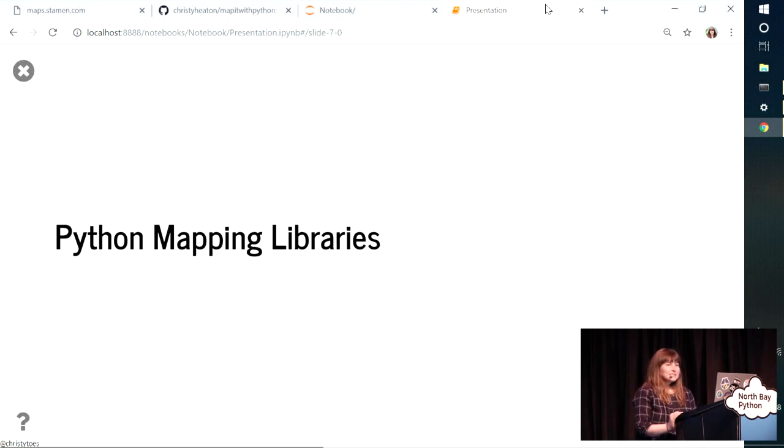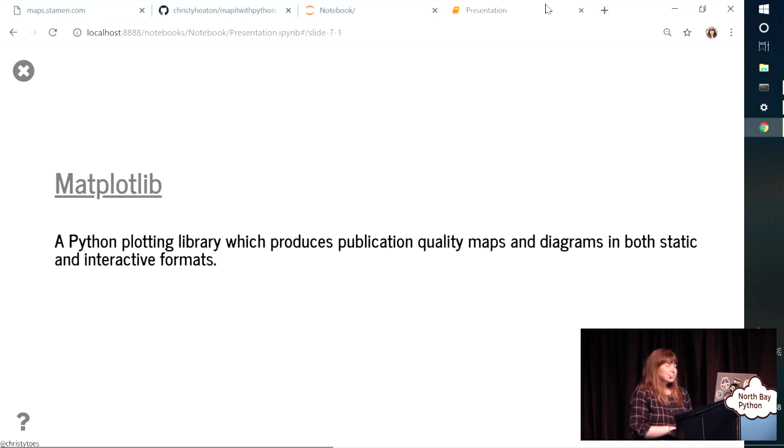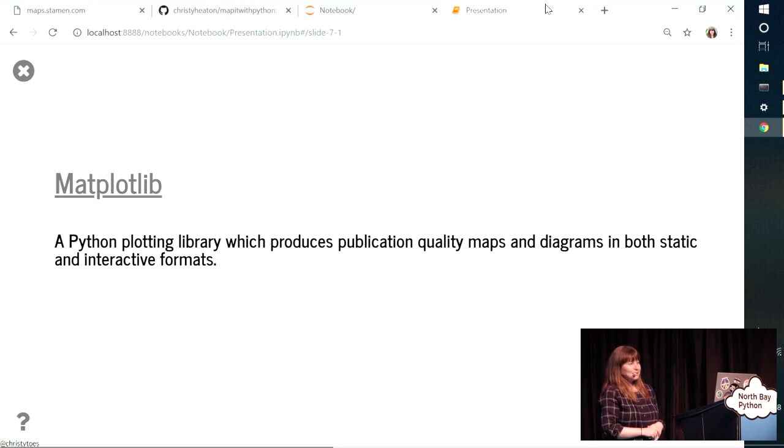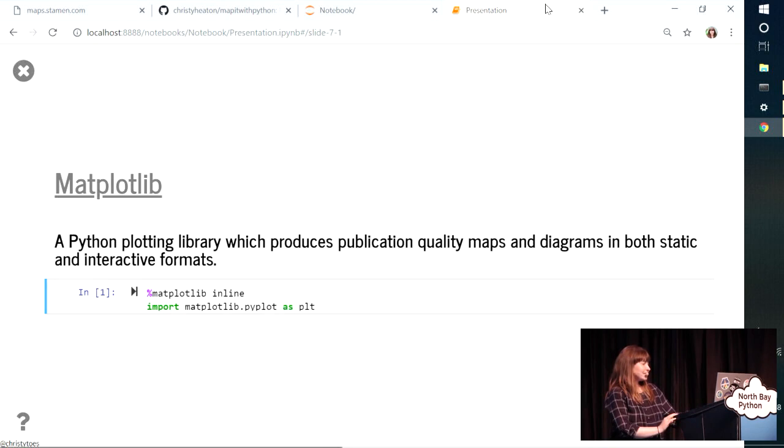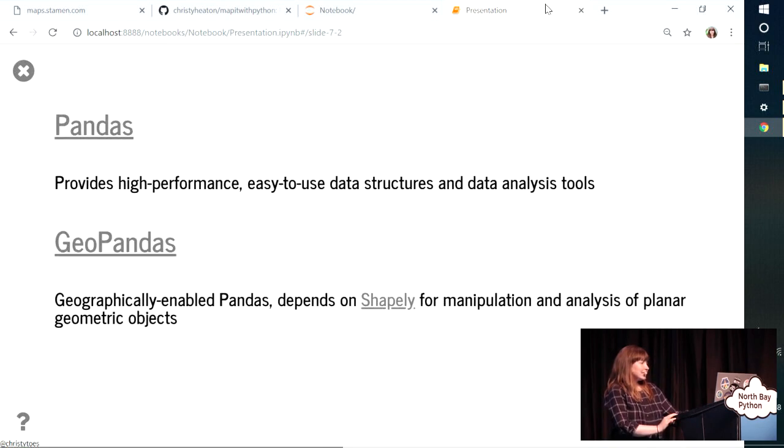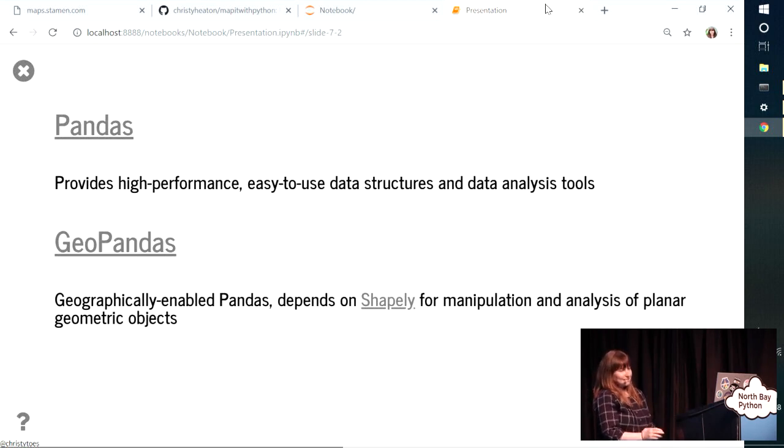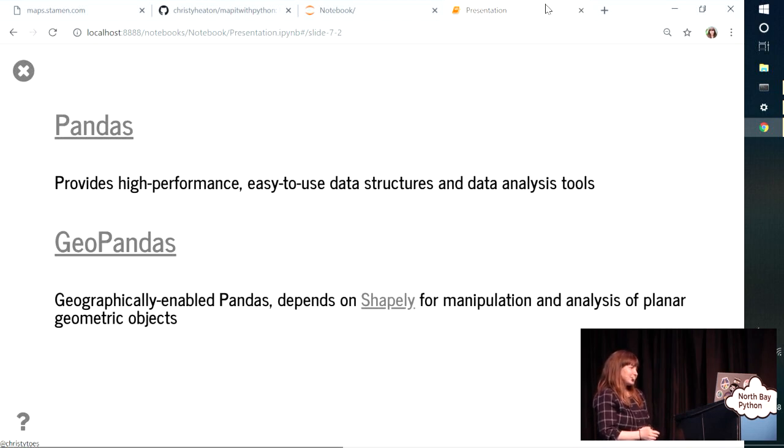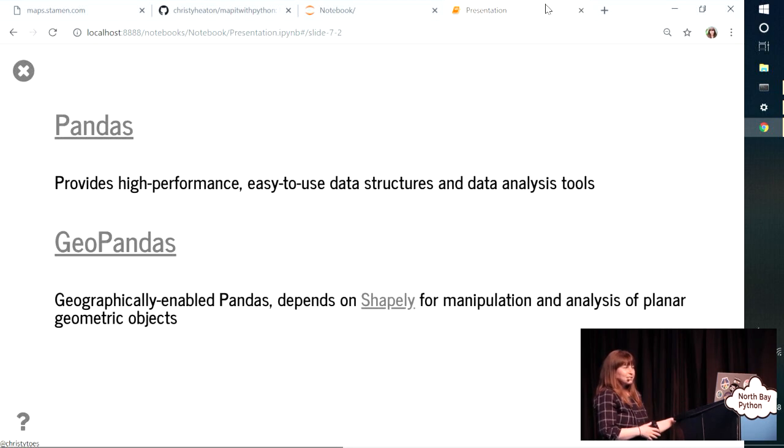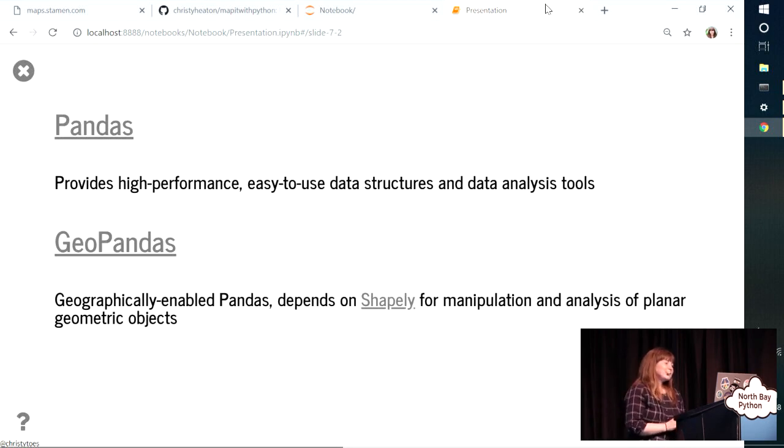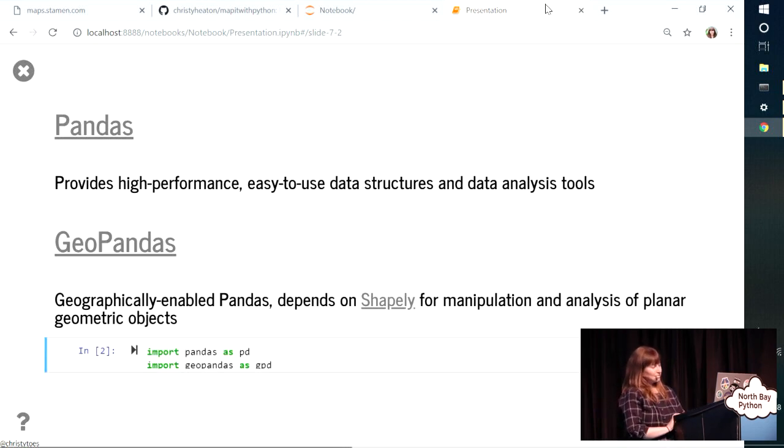So to do this, we're going to need some Python mapping libraries. The first one we're going to use is matplotlib, which is a Python plotting library that produces beautiful publication quality maps. And it can be in both static or interactive formats. So we'll go ahead and import that. And then the other two libraries we're going to use are pandas and geopandas. Pandas is a very well-known Python library for data science. It provides high-performance, easy-to-use data structures and data analysis tools. And then geopandas is geographically-enabled pandas. So it's like pandas, but it uses this library called Shapely in order to perform planar geometric objects manipulation. So we'll import both of those with standard naming conventions.